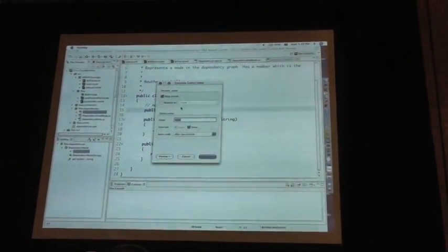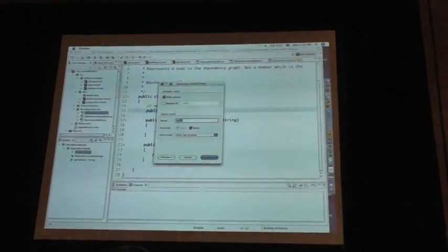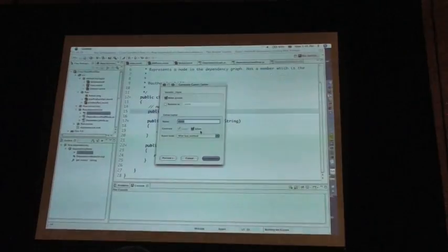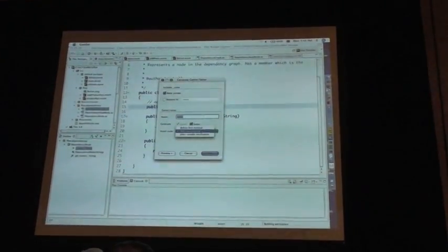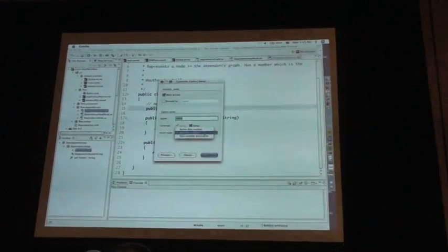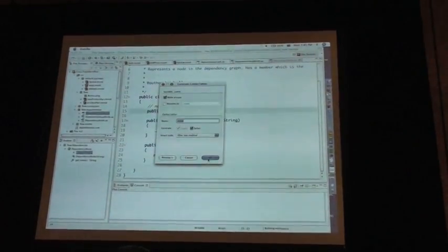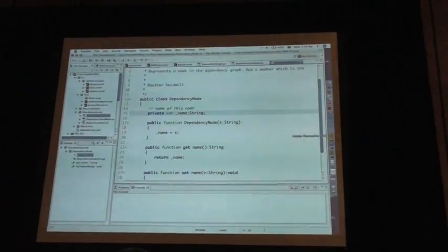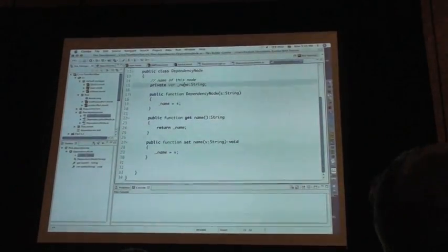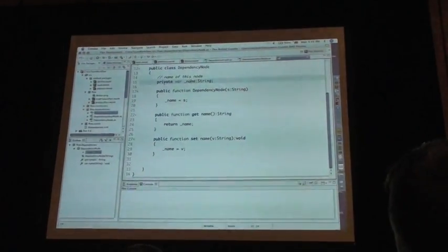So it gives you an option to make it private if you want to. It notices I already have a getter and it offers only to generate a setter for me. I can choose where I want it in my class. I'm going to choose after last method and it's going to generate a setter for me and change my namespace with my backing variable for me to be private.